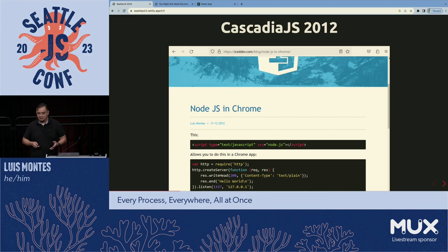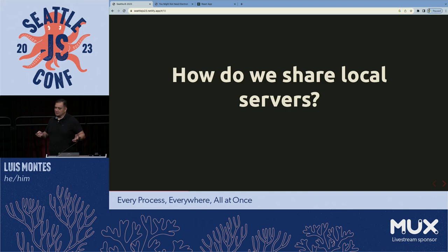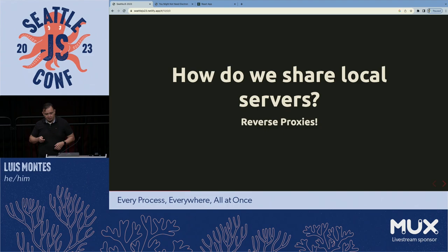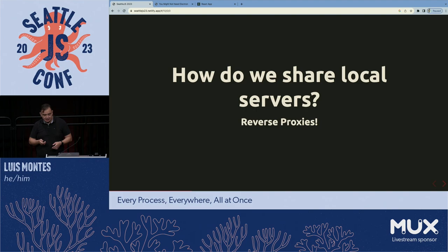Even with that, maybe it's still useful to have Node or an HTTP listener running in a browser so it can act as a server. But how do you get to that peer — that web server? Do you open up your firewall? Forward port 3000 or 8000 to your LAN IP address? Nobody does that. What do we do? We use reverse proxies.